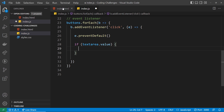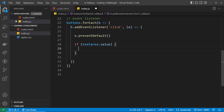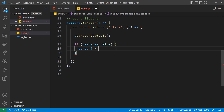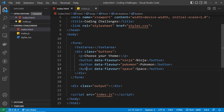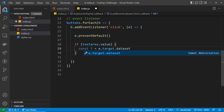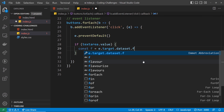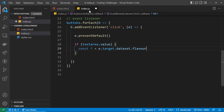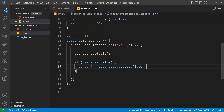Inside the if block we want to find out which button was clicked — specifically, we want to get the flavor data attribute. We declare const f for flavor, set equal to e.target, which gives us the element that was clicked. Then we use the dataset property to access data attributes, so: e.target.dataset.flavor. That gives us whatever value is on the button we clicked — ninja, pokemon, or space — which correspond to the three different properties.